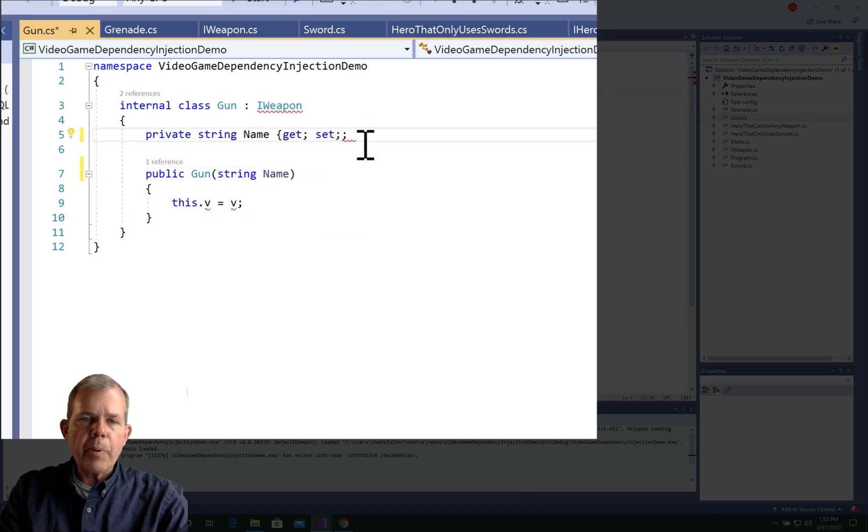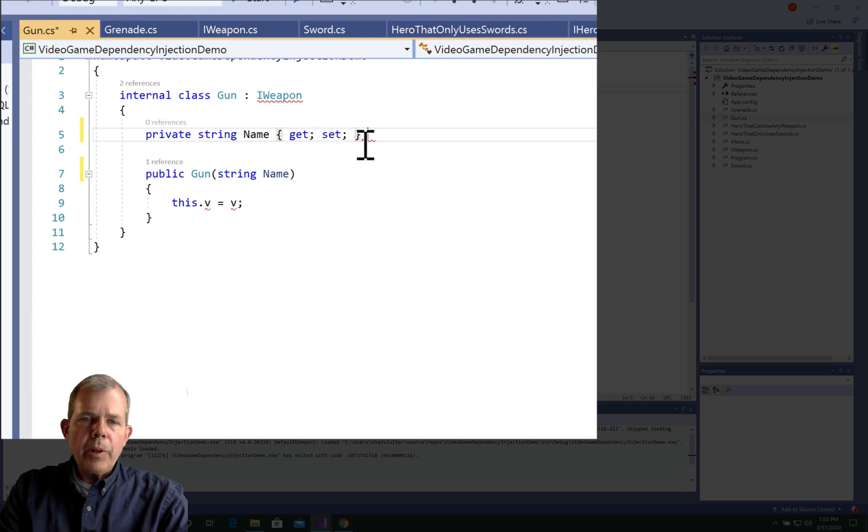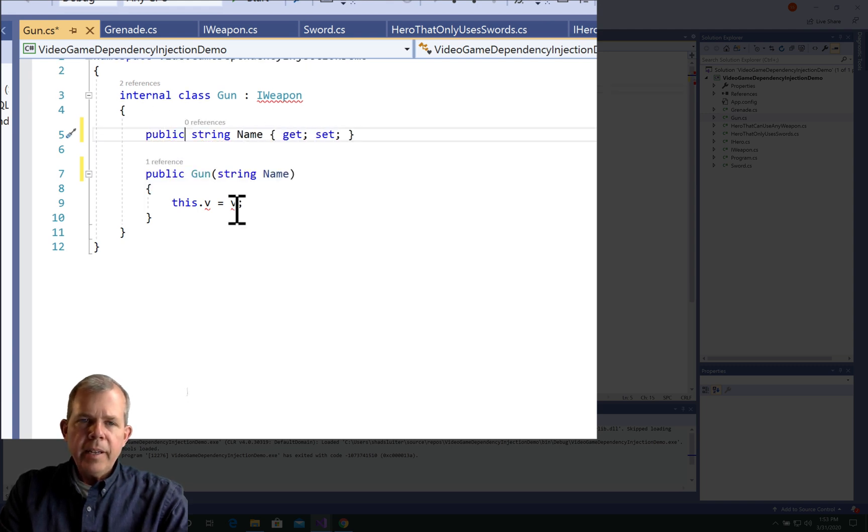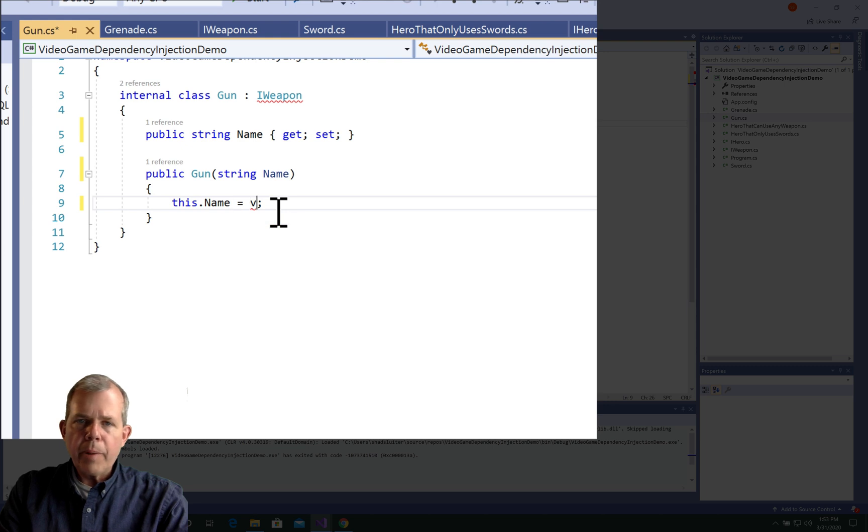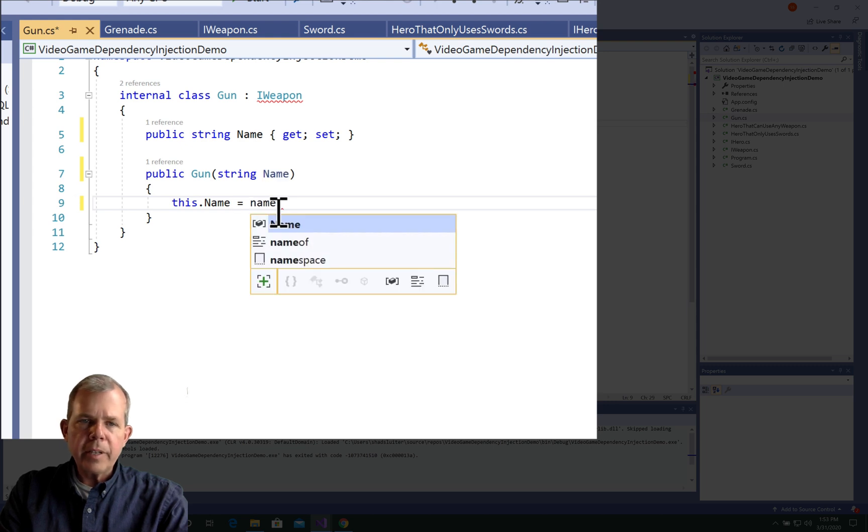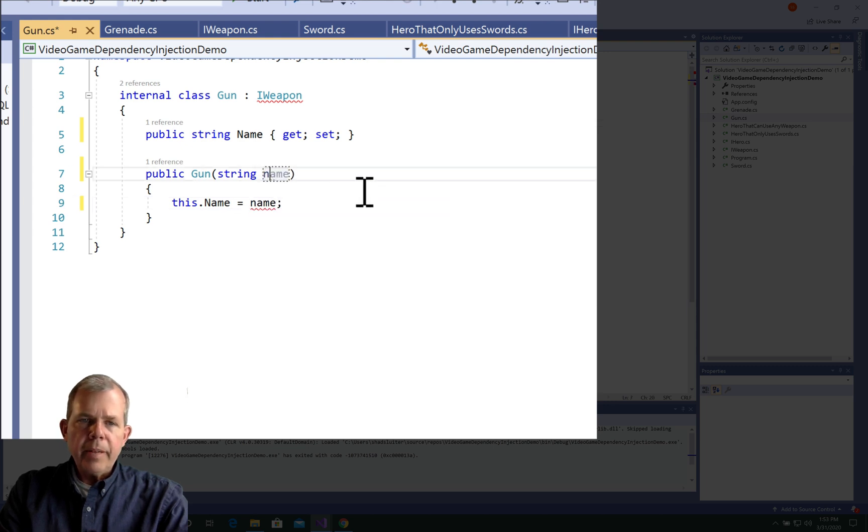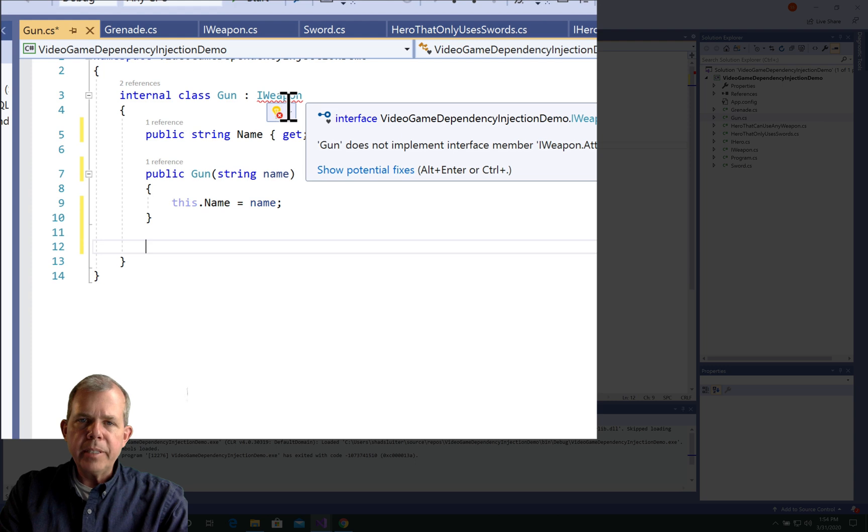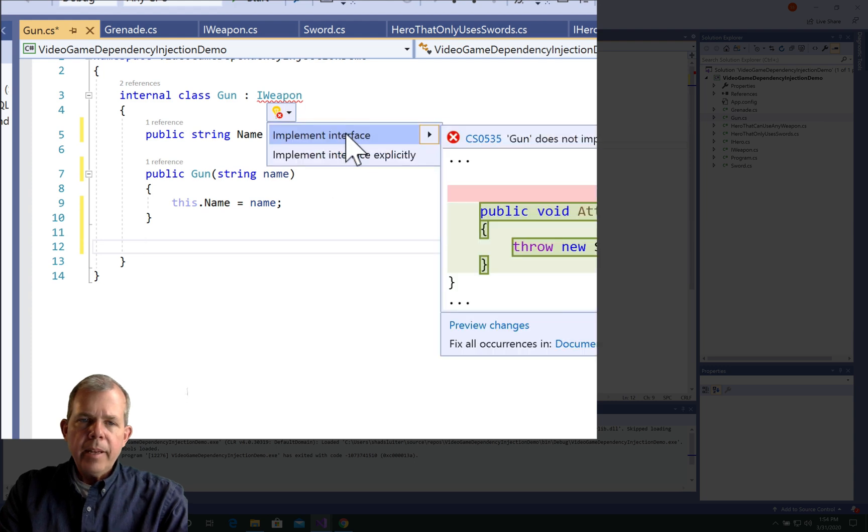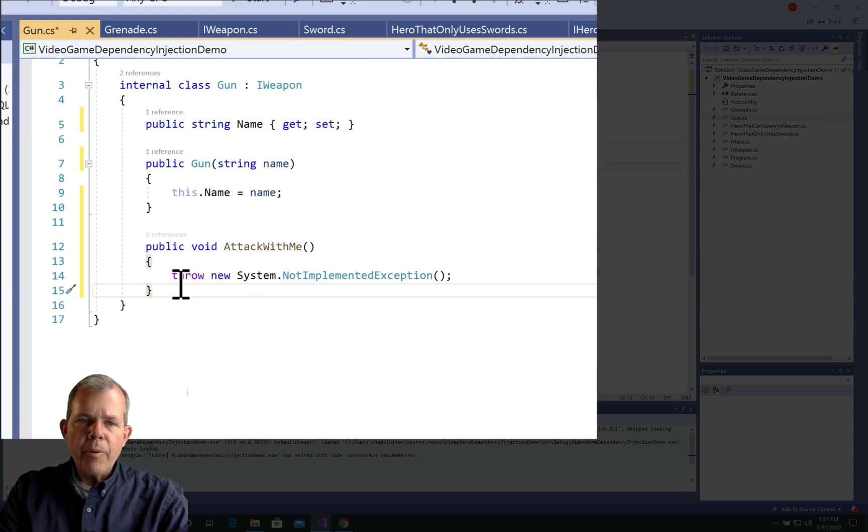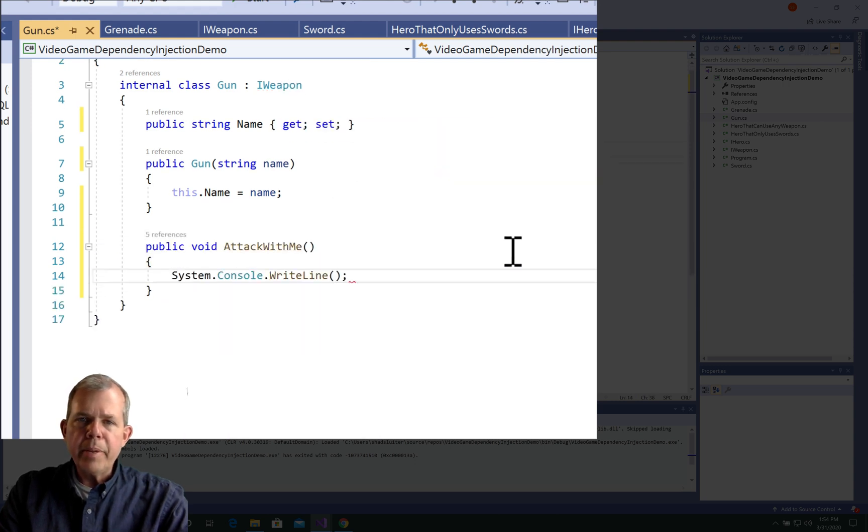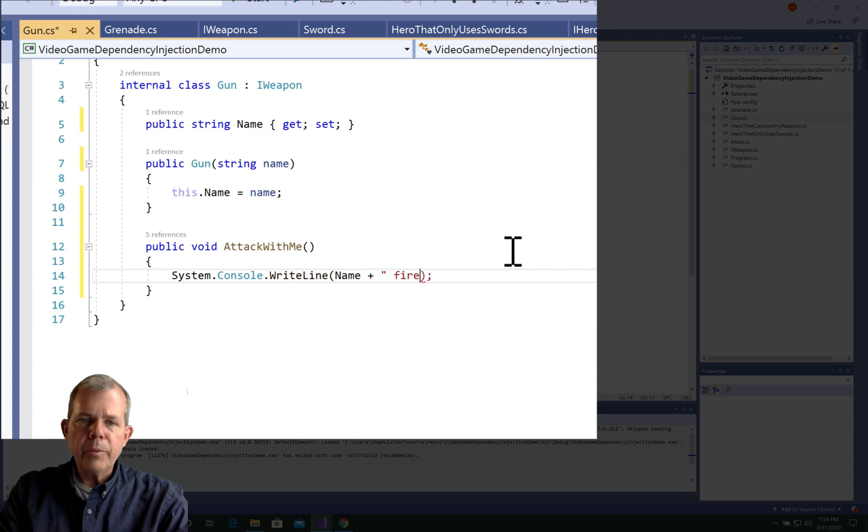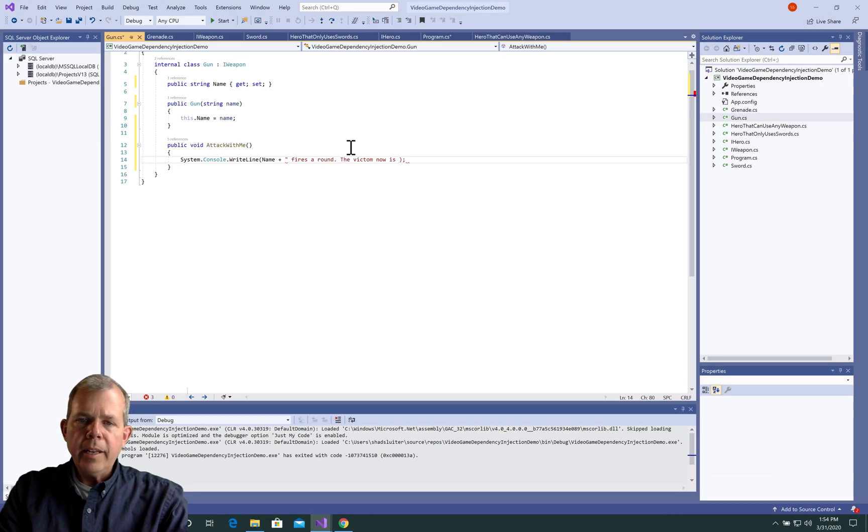So let's take a look at the gun. It needs to have a property. We'll call it name instead of this V that's been provided. And we'll have a public property with a getter and setter. We'll have a string that is the parameter that's going to be his name. And then for the method, we must implement attack with me. And so we'll do a console right that says the gun fires around, and now the victim has a deadly hole in him.